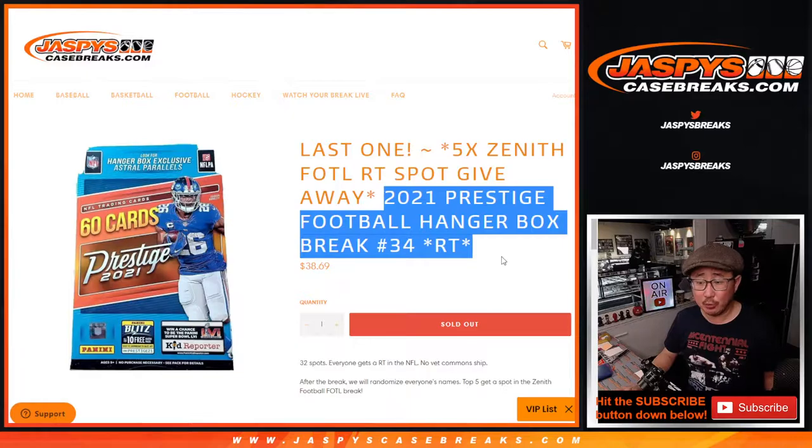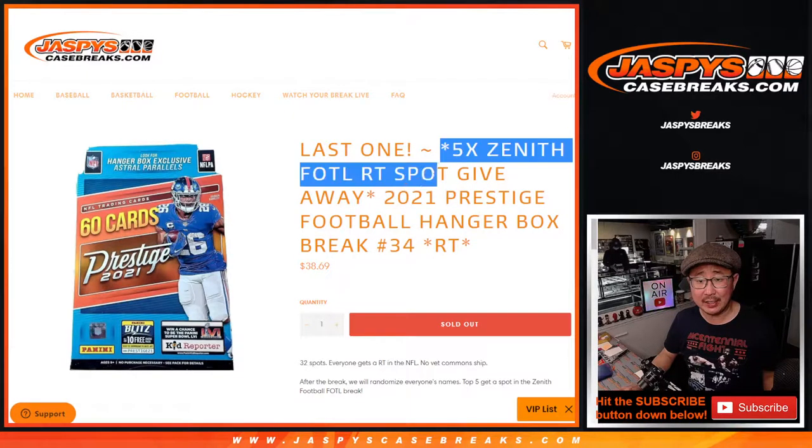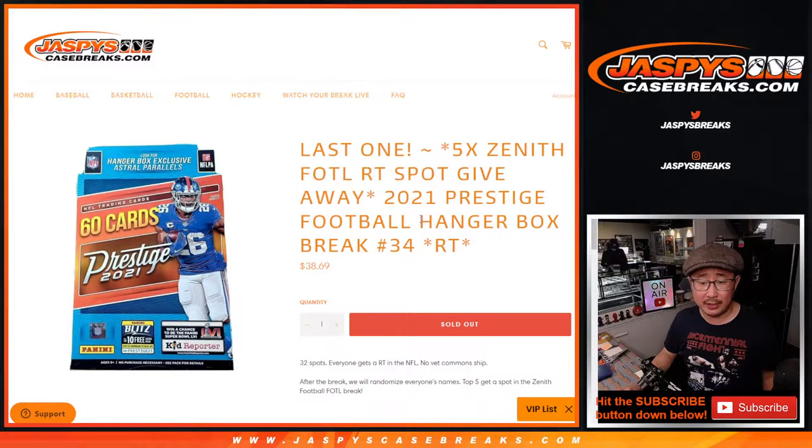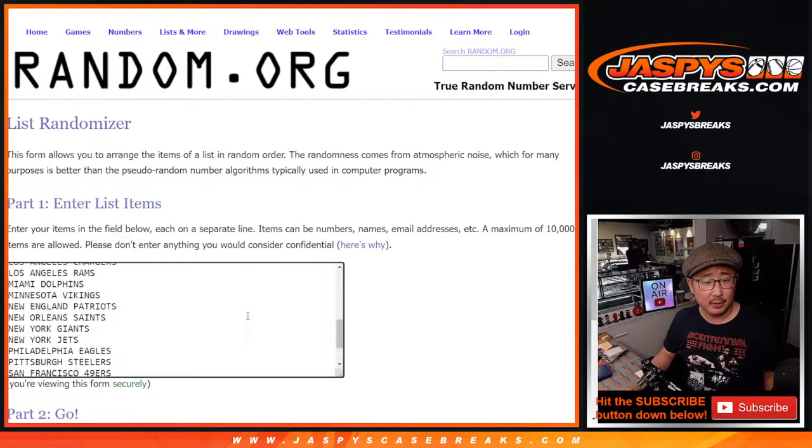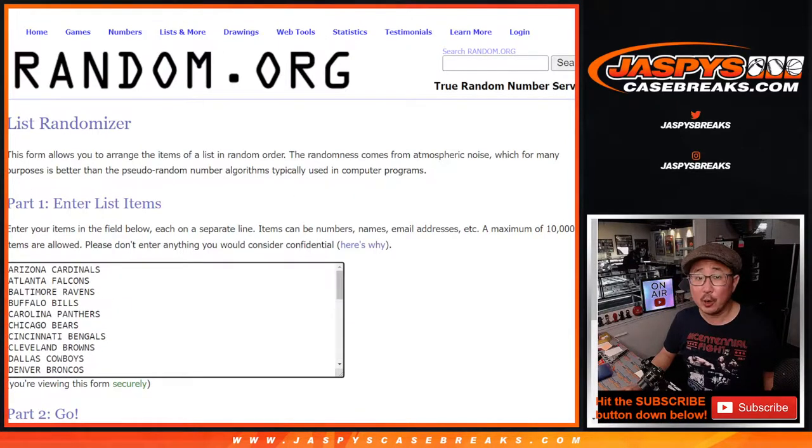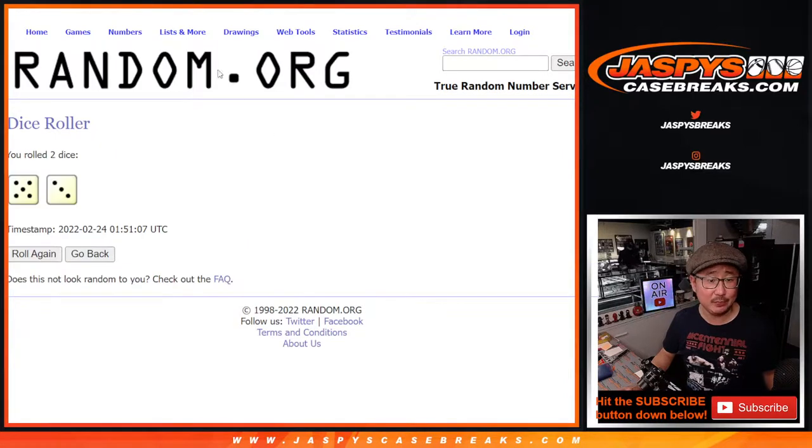Now first we're going to do the break itself and then the second dice roll will be the giveaway part. Big thanks to this group for making it happen. There are the teams right there. Let's roll it. Let's randomize names and teams.